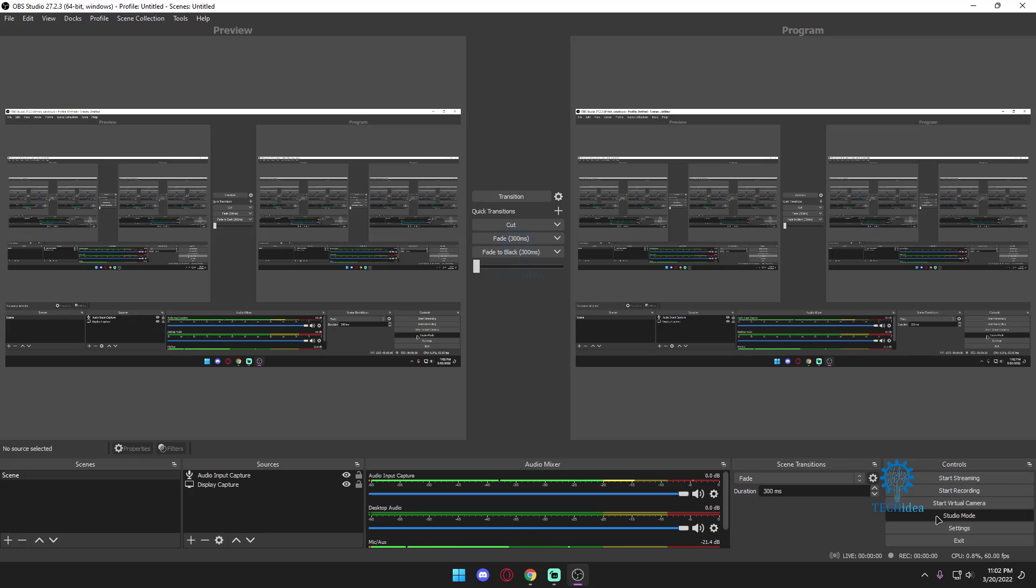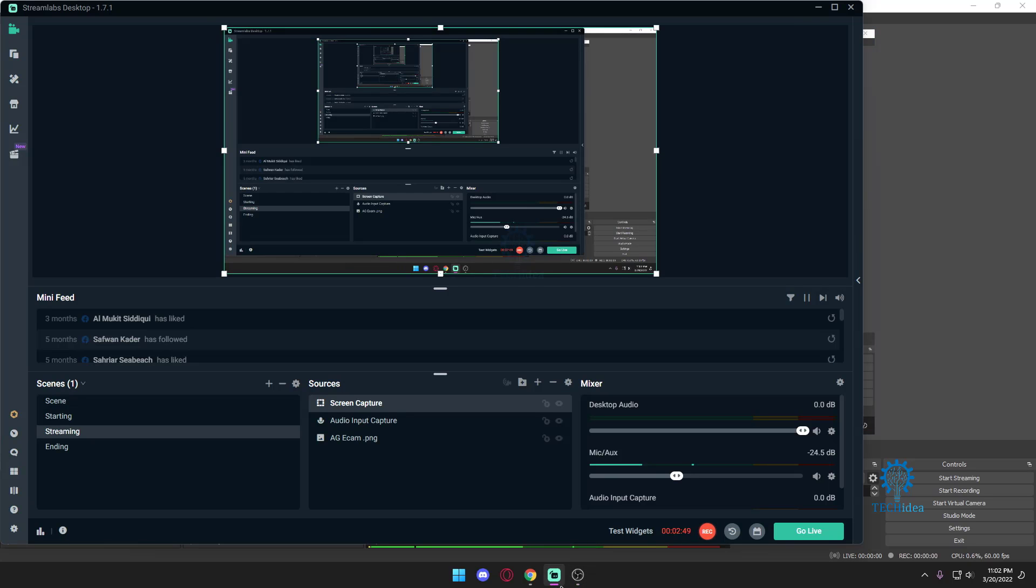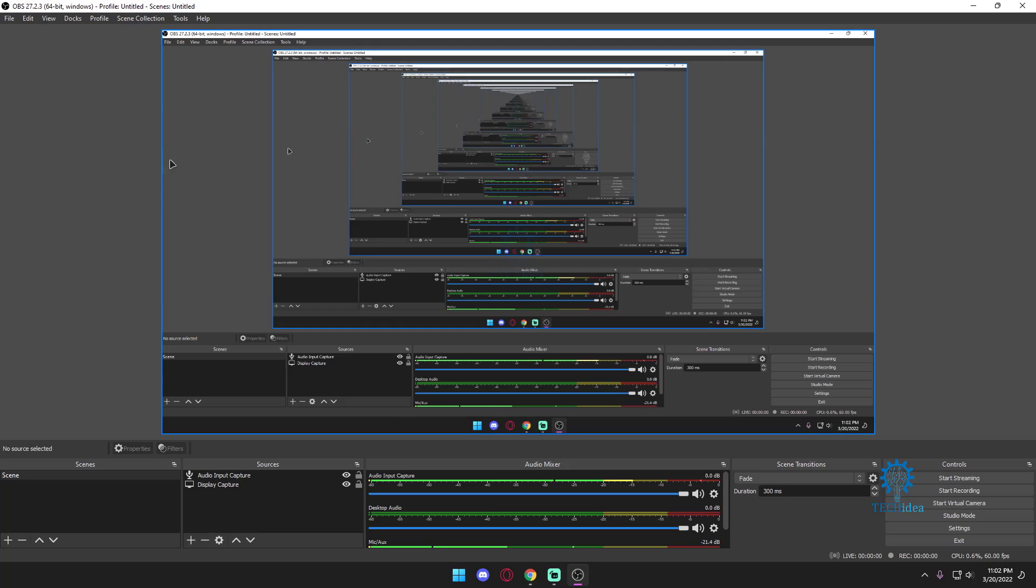That's the basic setup. And obviously you can do more with OBS but as my time is running low this is all I'm going to show you for now.